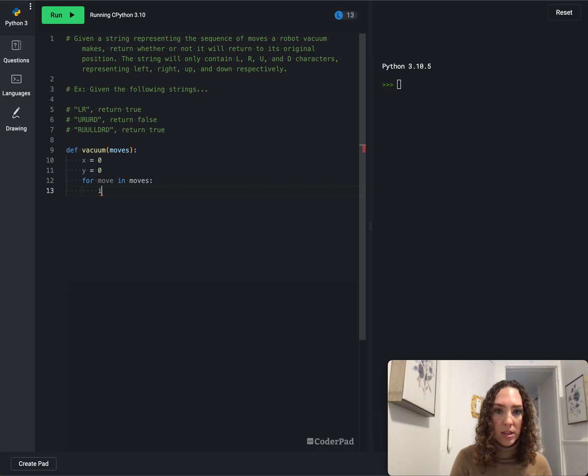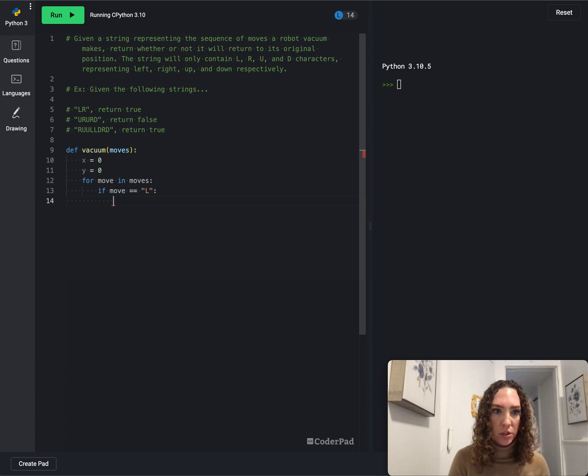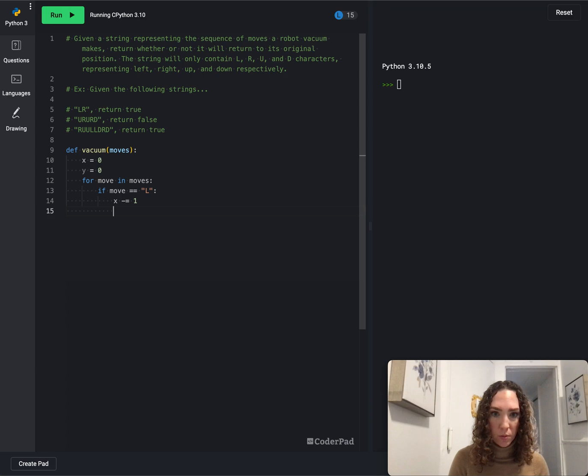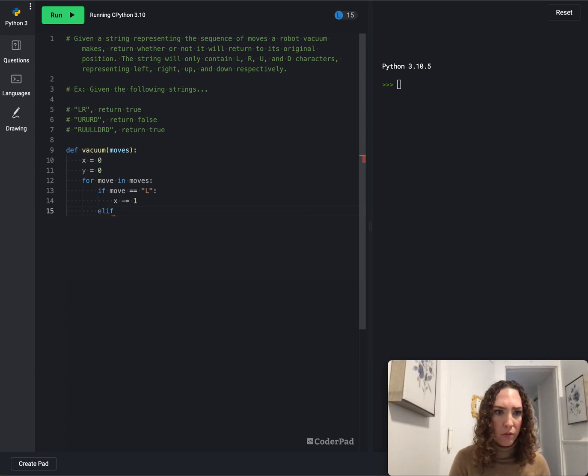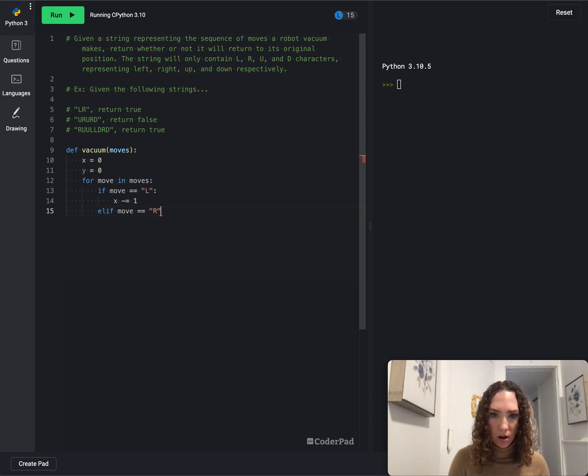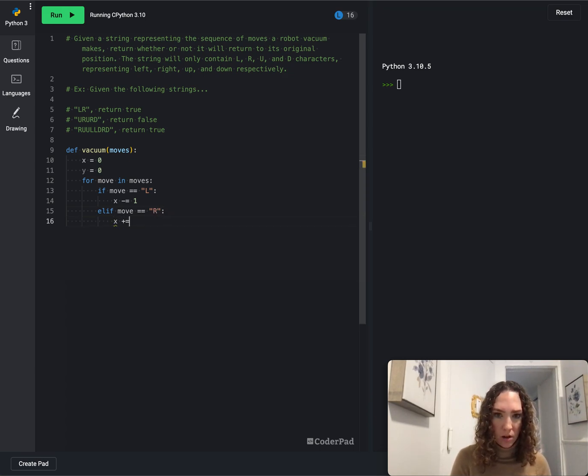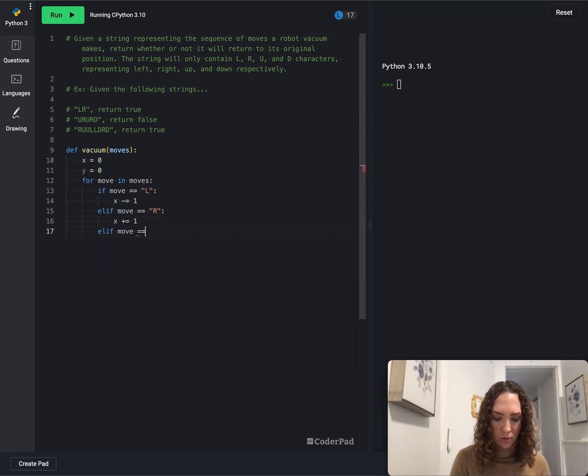We'll say if move is equal to left, then we want to decrease the x axis. So that will say x minus equals one. If elif move equals right, the r, then we'll say x plus equals one.